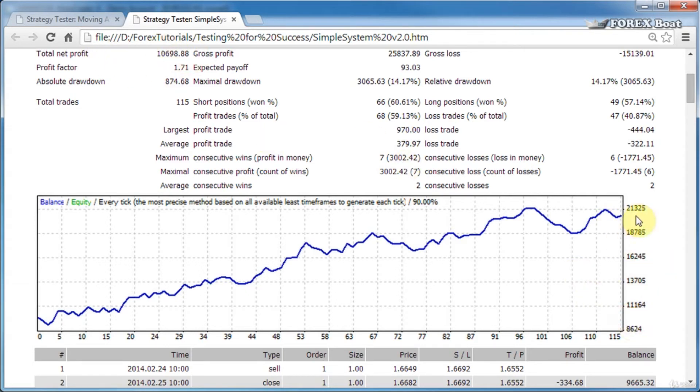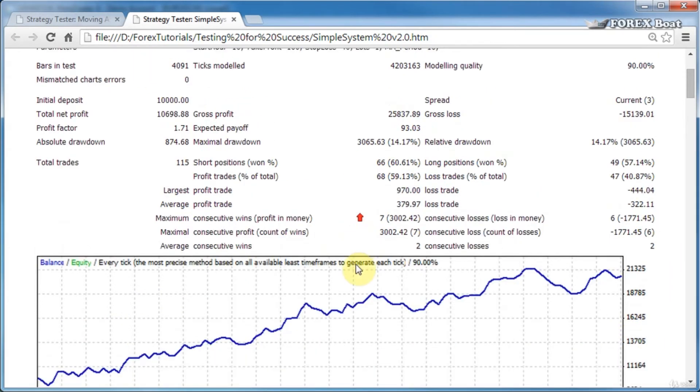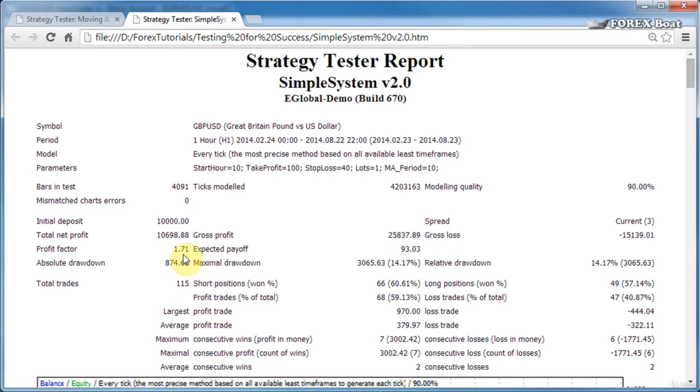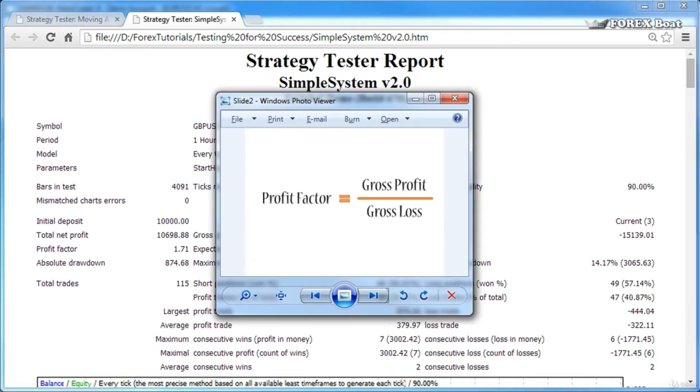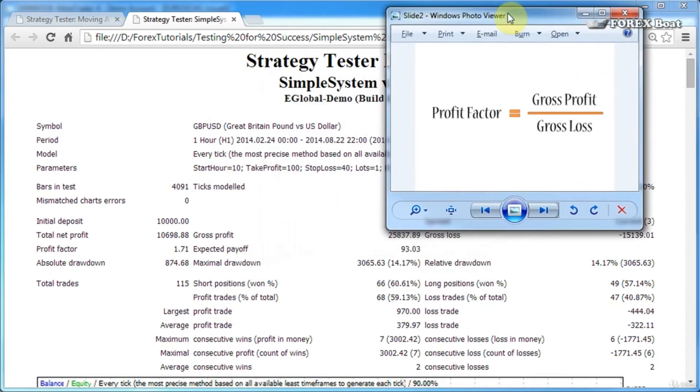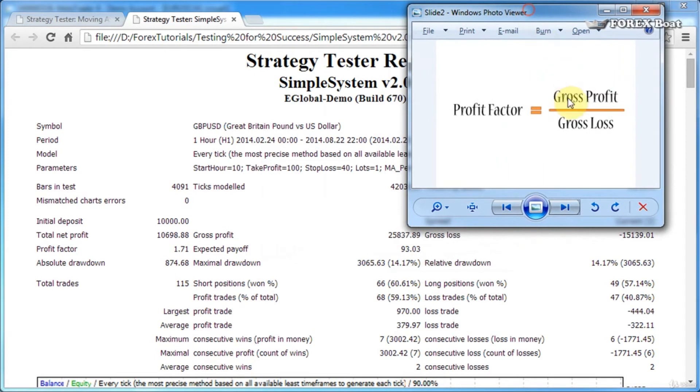This earned profit is the total net profit. The profit factor is the next parameter or variable here. Let's bring up a formula and see how the profit factor is calculated. The formula for profit factor is gross profit over gross loss.